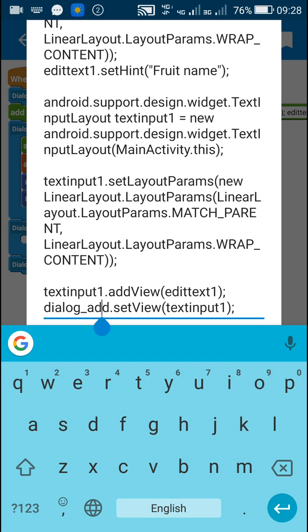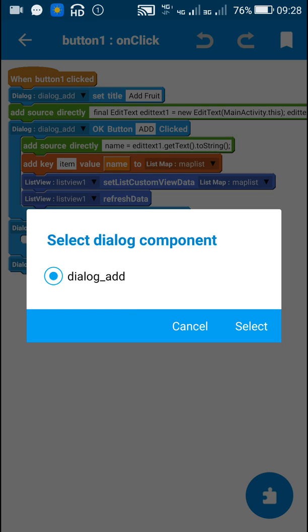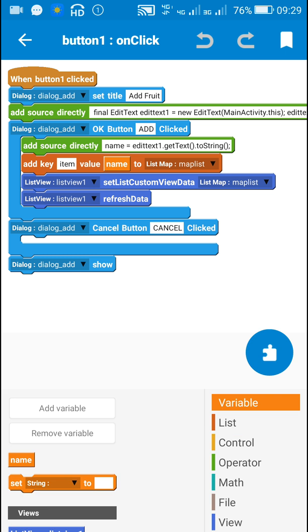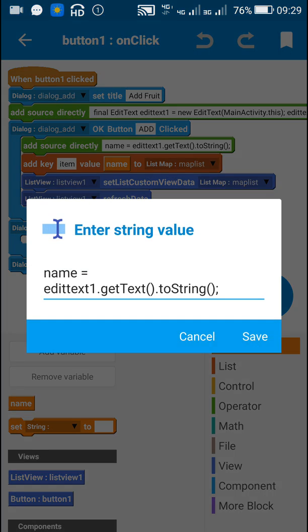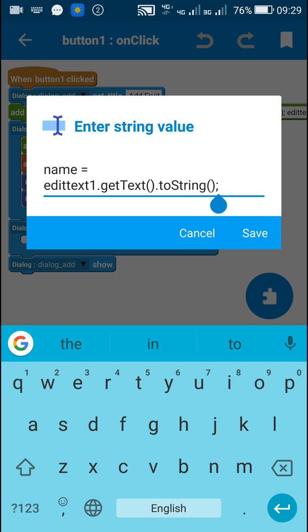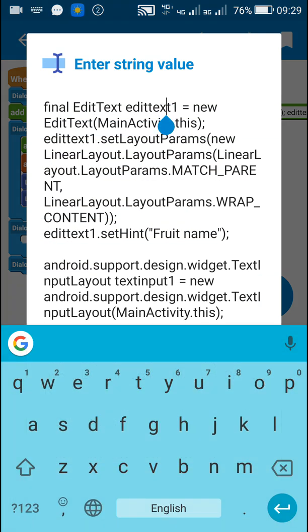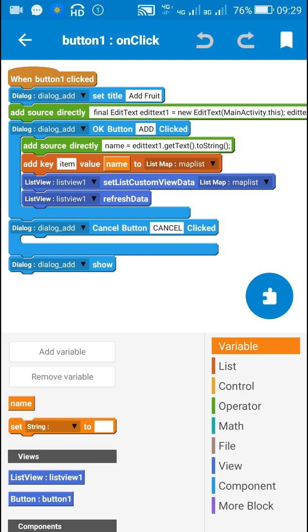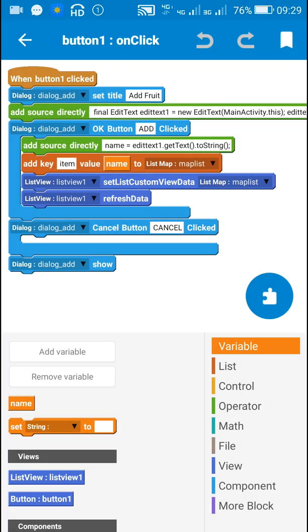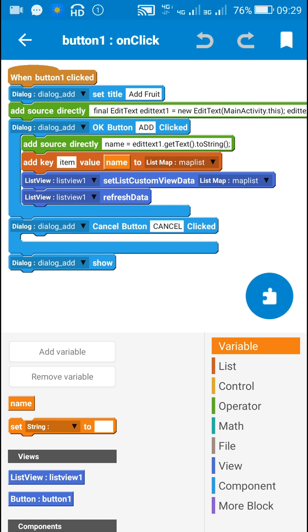After this I have added a string variable called 'name'. Then I set the OK button as 'Add' and defined the string variable name as equal to editText1.getText().toString(). EditText 1 is the same as this editText1, so the string variable name equals editText1.getText().toString(). After that I added it to the list map 'mapList' using the key 'item', and then displayed this list map in ListView 1. Then I set the cancel button for the dialog and used the dialog show block.